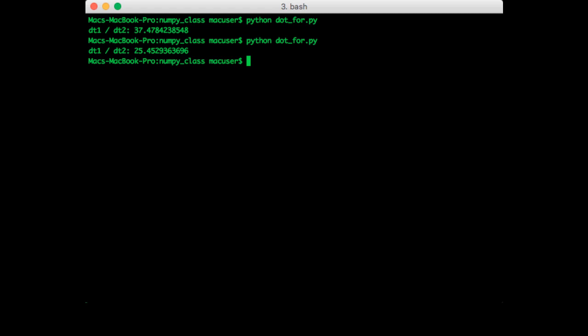Okay, so first time it was 37 times faster, second time it was 25 times faster, third time it was about 33 times faster.